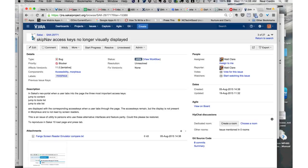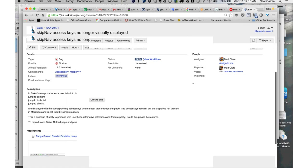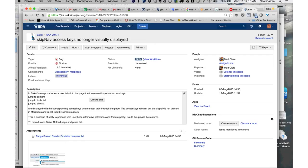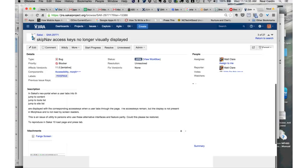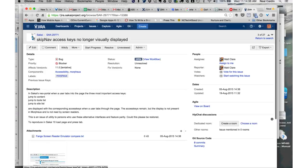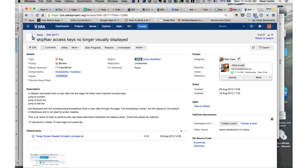Next one is SAK29771, skip nav access no longer visually displayed. This one I'm pretty familiar with. Do we need to discuss this one? This one sounds like it could be a kind of a big deal. I think Eduardo said he'll look into that last week. Should we add this one to Eduardo then? Right now it's assigned to Matt and Claire. Let's assign this one.